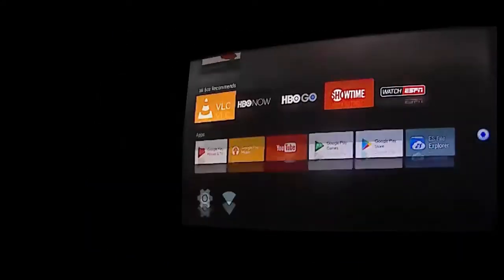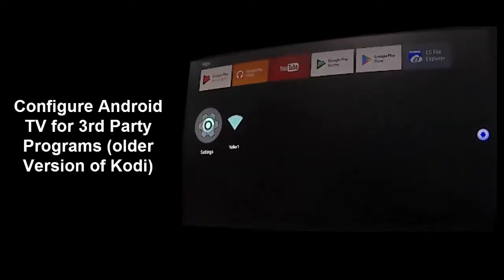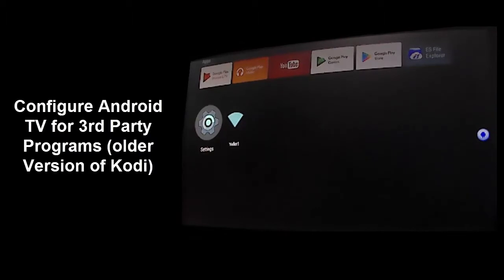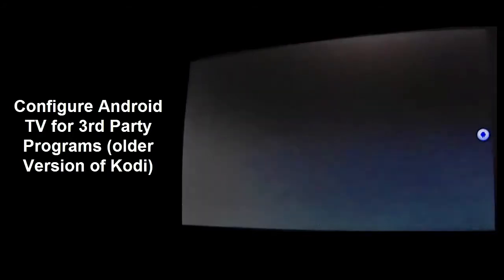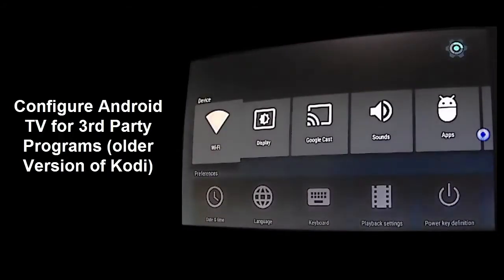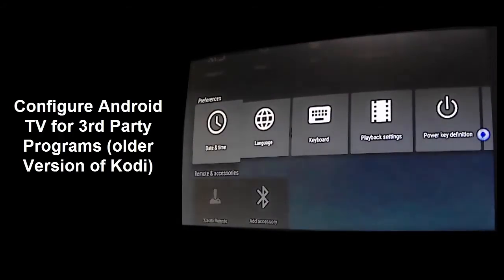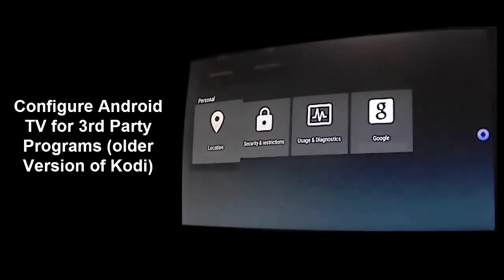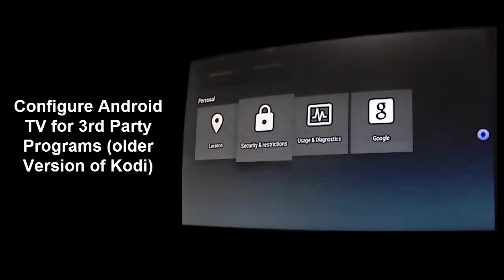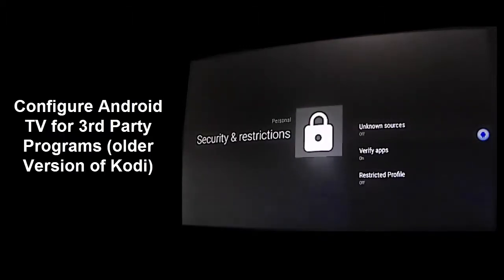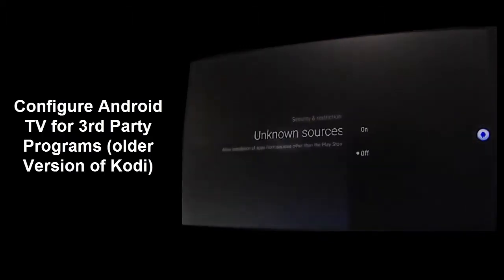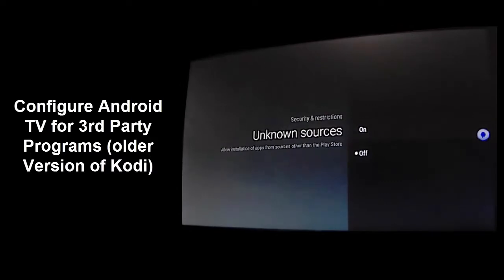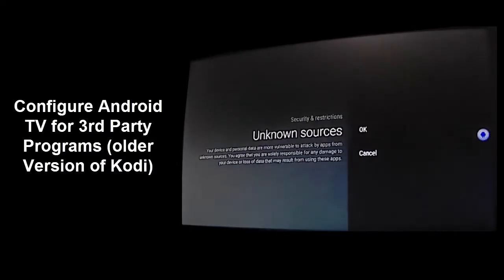Next you'll need to configure Android TV to allow Kodi installation outside of Google Play. In Android TV select settings. Under the personal section choose security and restrictions. Select unknown sources. Select on then select ok to confirm.